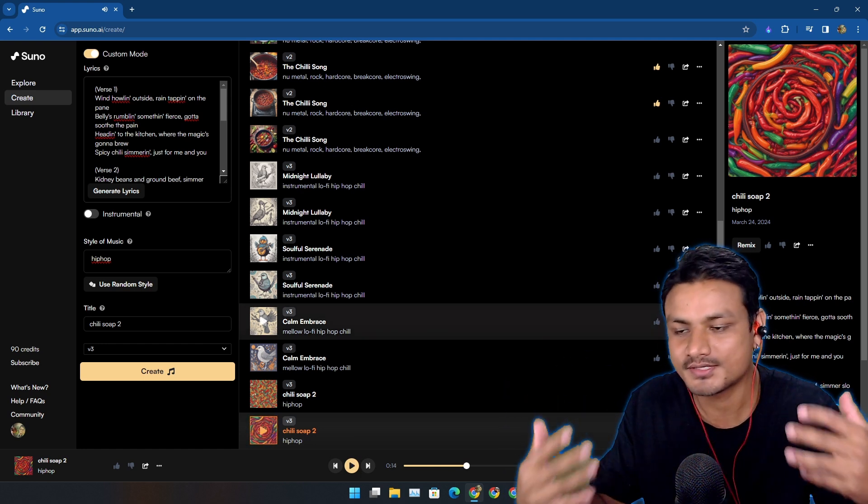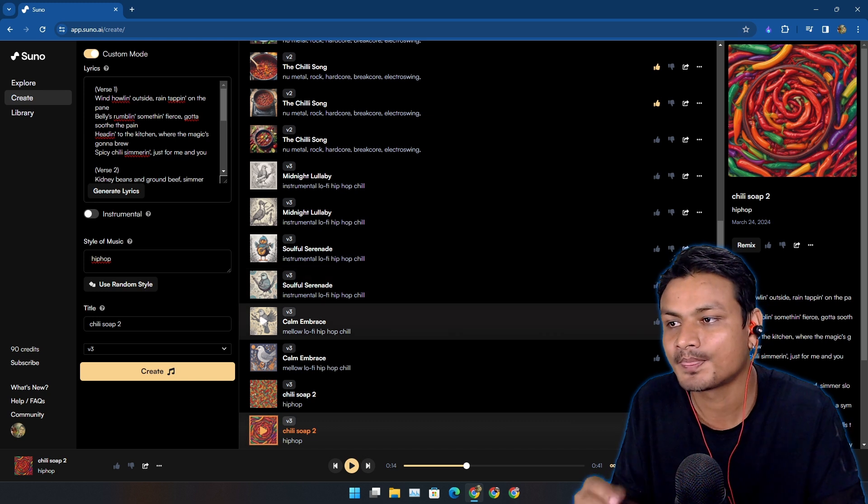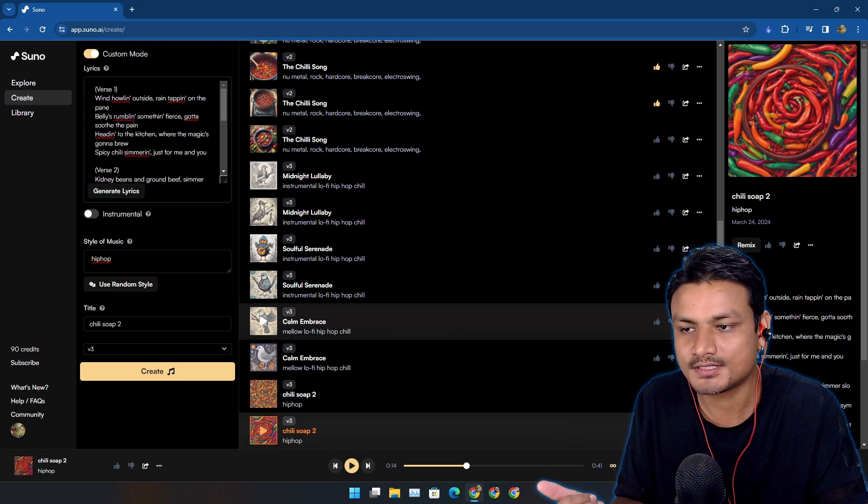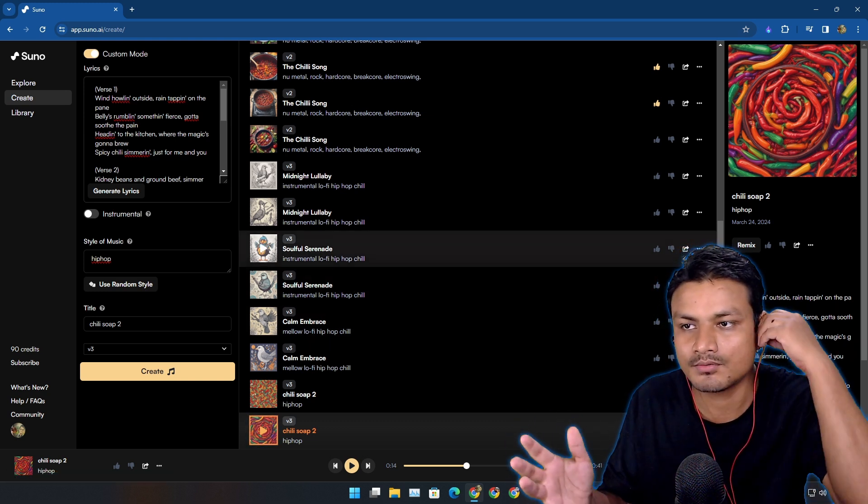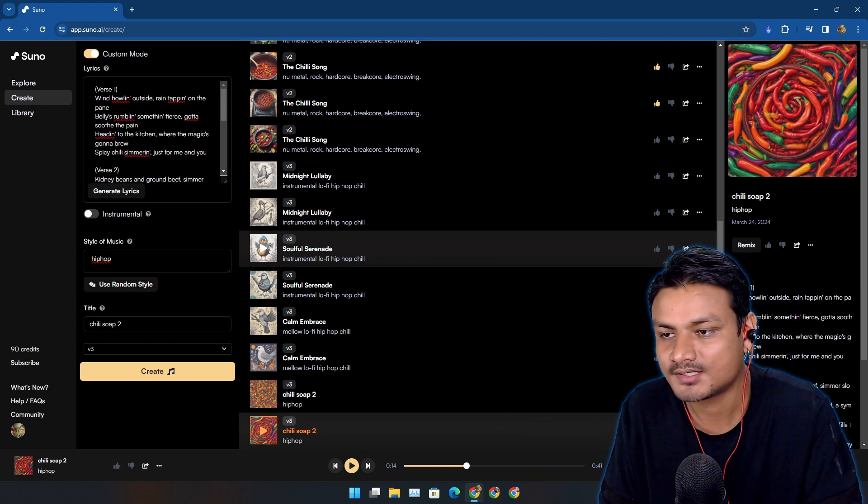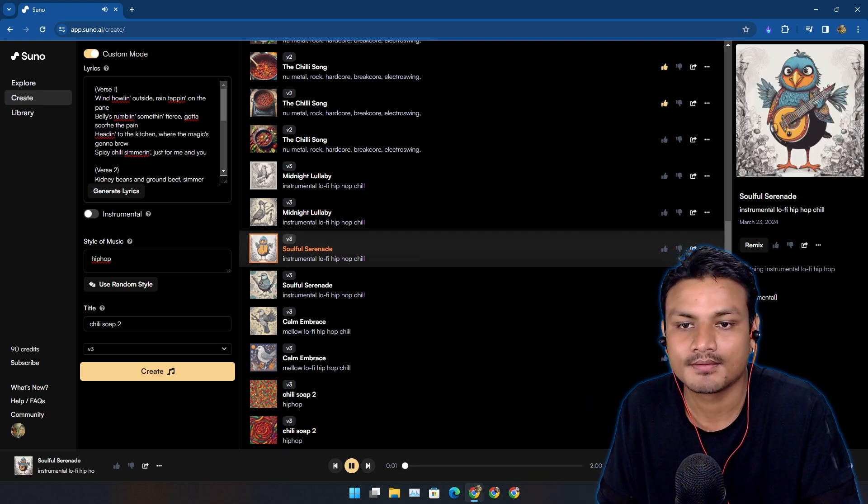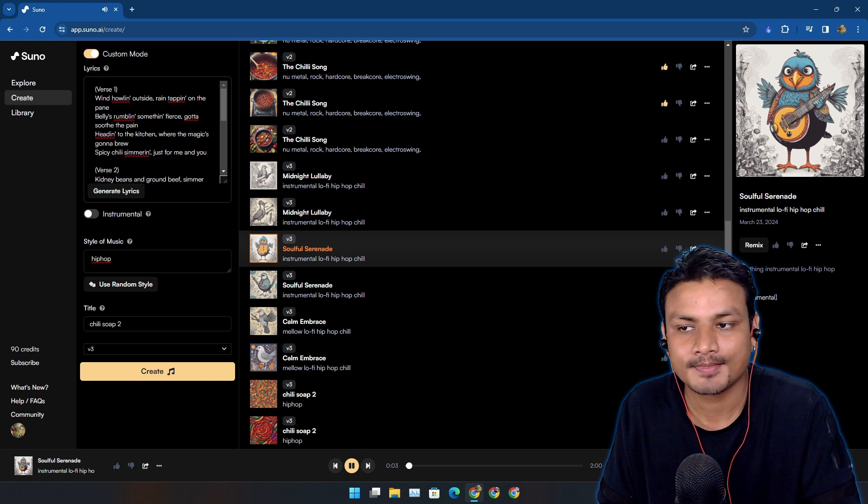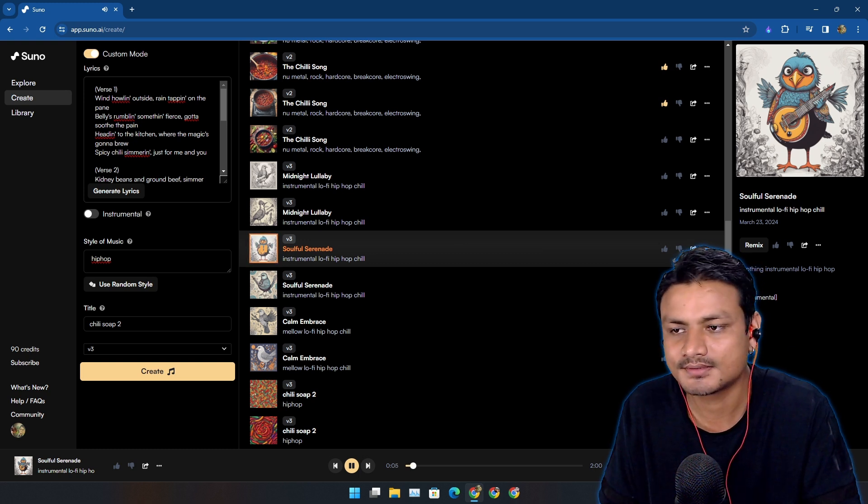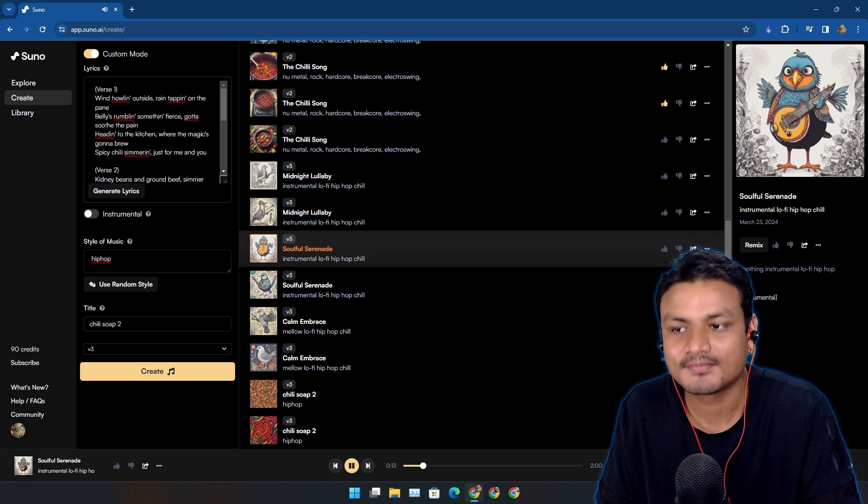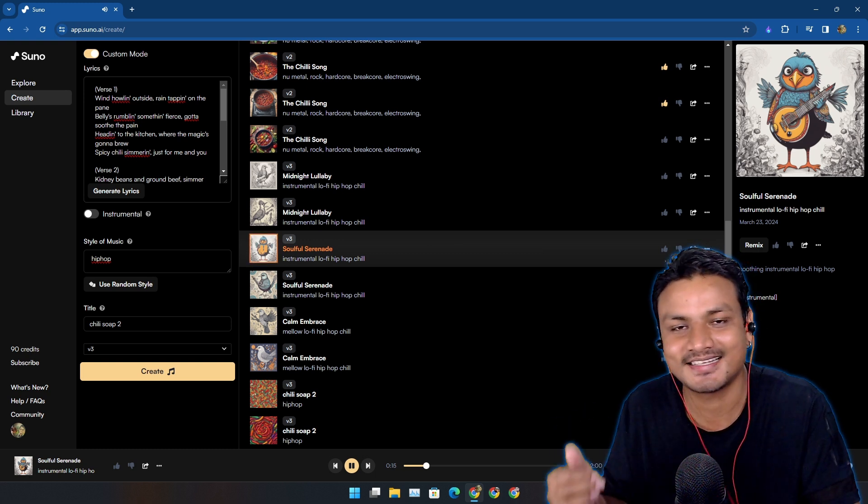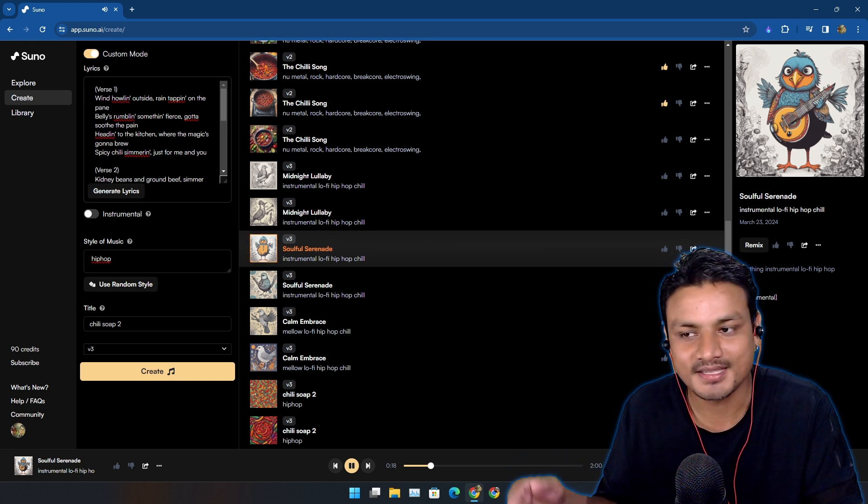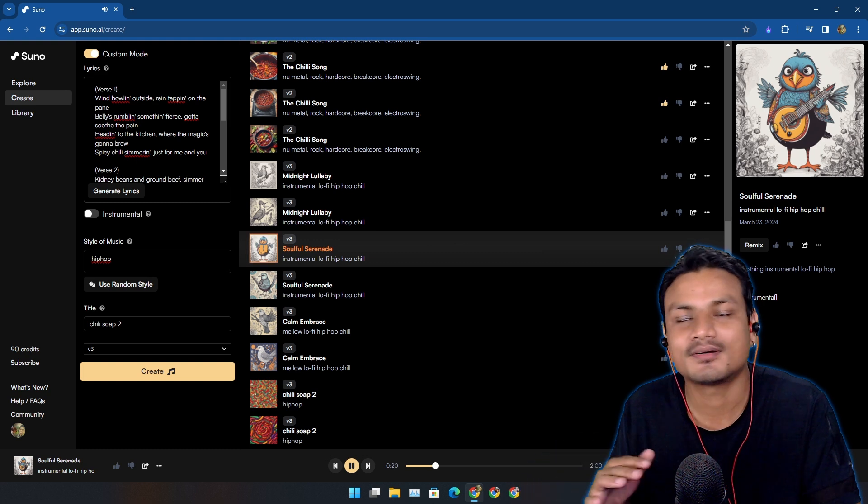But I have created some non-vocal songs too. I tried to create a slow lo-fi style music, so let's listen to this one, maybe really useful for studies. Yeah, look at that. The beat. Perfect.